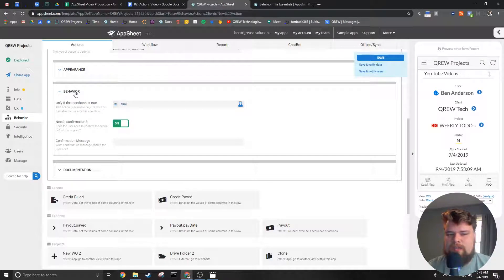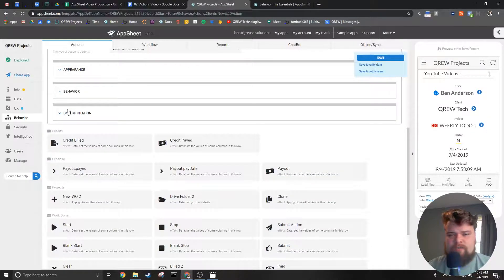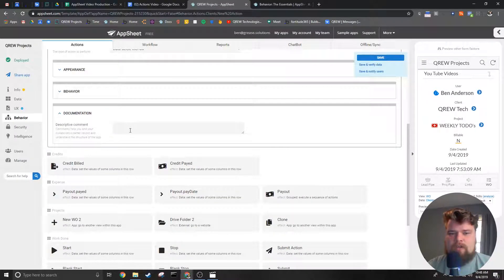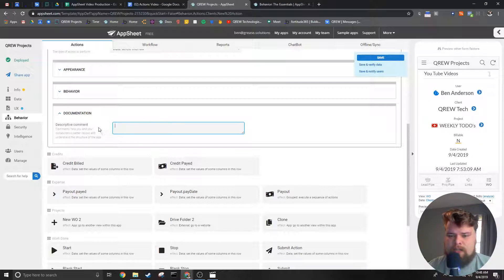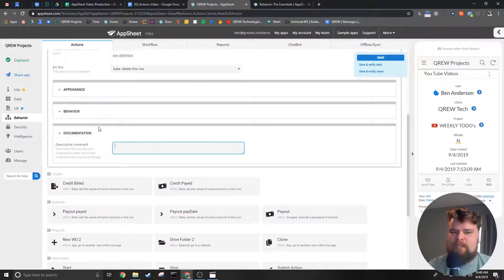The last section is just for the editor. You can put a brief description here of what your action does so you don't have to decipher the action every time you open the editor.